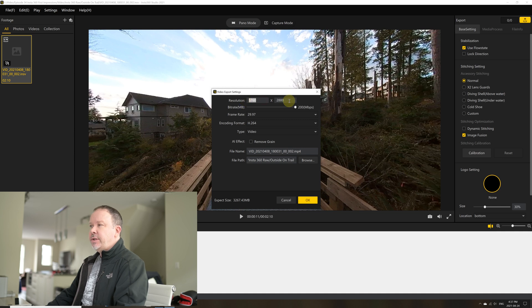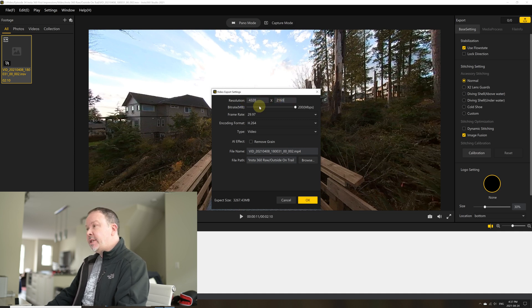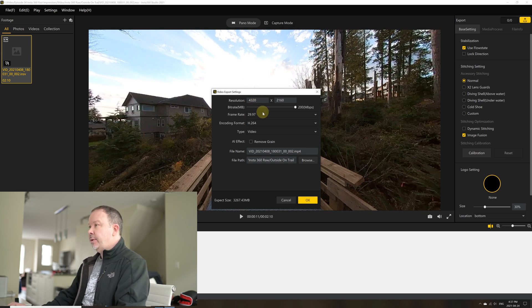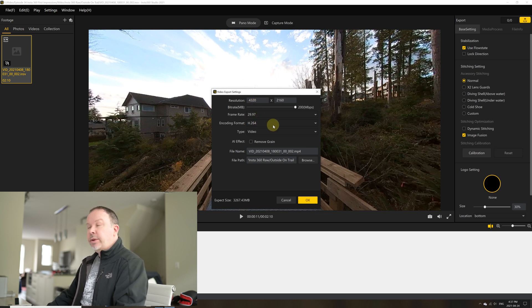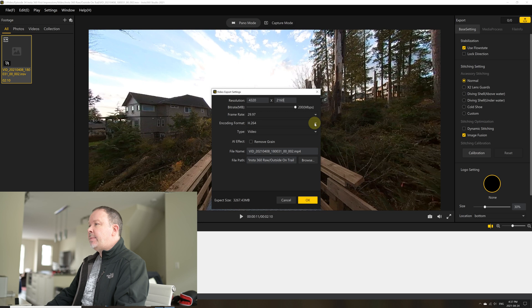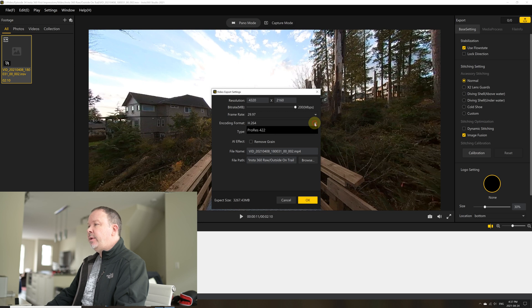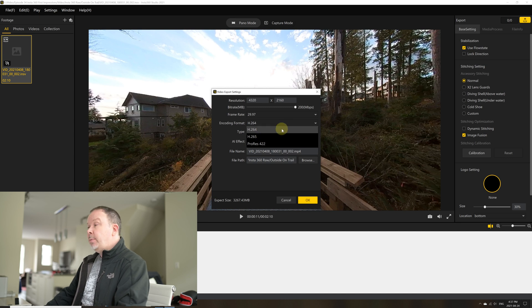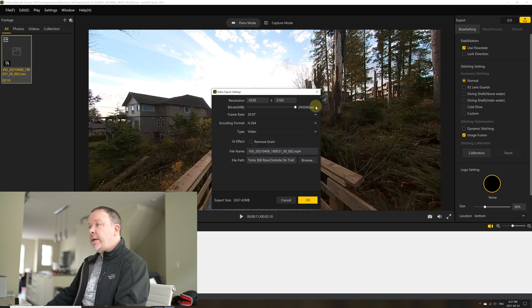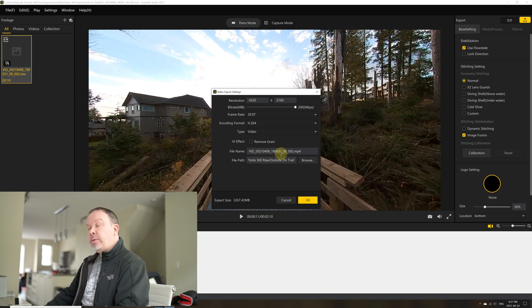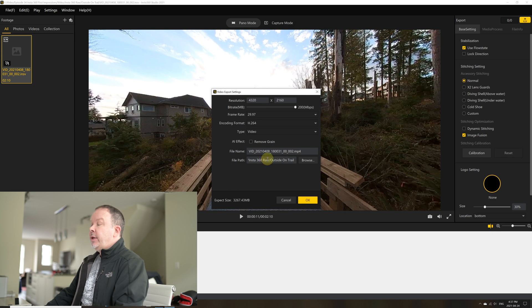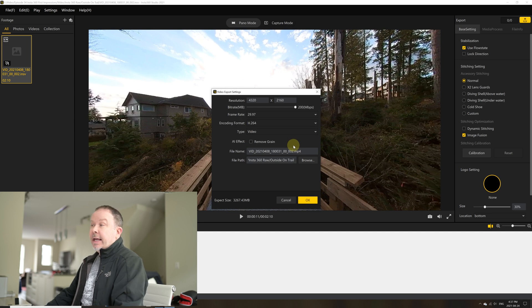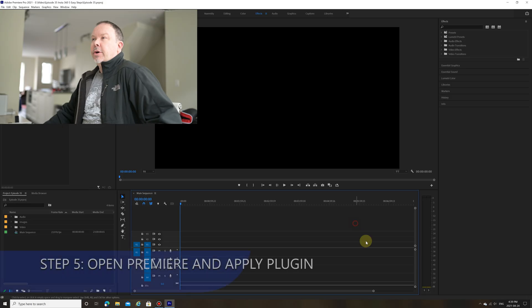And you can specify the resolution that you want to export your file in. This is defaulted to the 5.7K at 30 frames per second. I decided to change this myself to 2160 by 4320, so more of a 4K type of resolution. You can specify the encoding format. I would probably say that H.264 is your best option. But if you prefer H.265, that is another option as well if you want to kind of compress that file a little bit. I have done that with my footage. So I went ahead and compress that. You can specify where you want to output that file in the file path. And that's it, really.